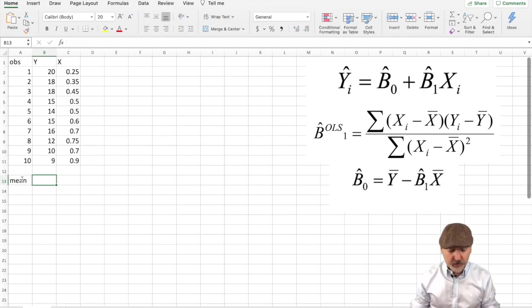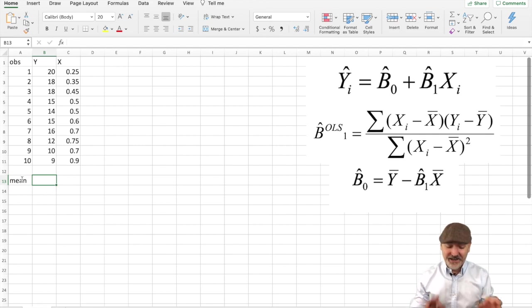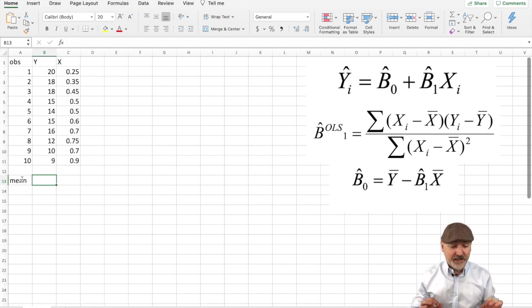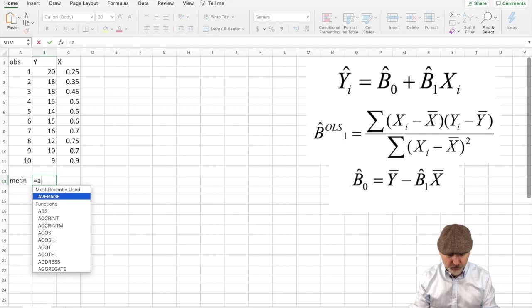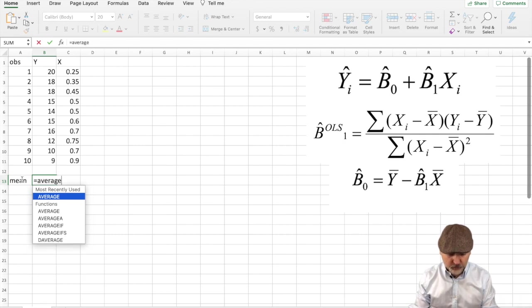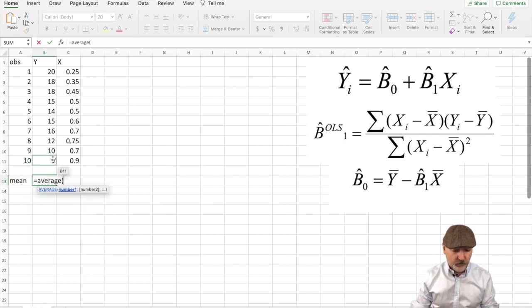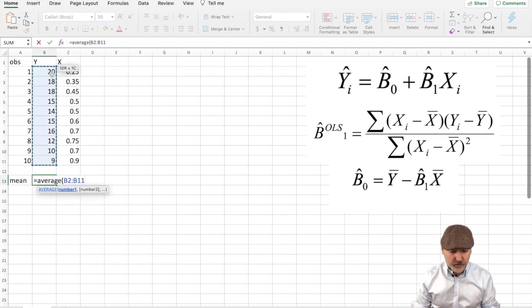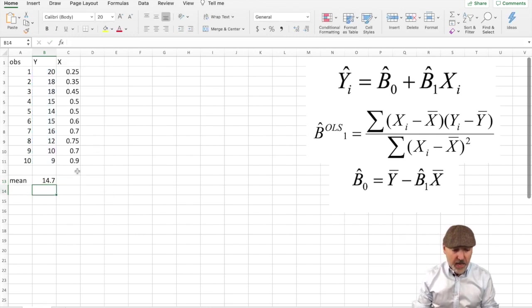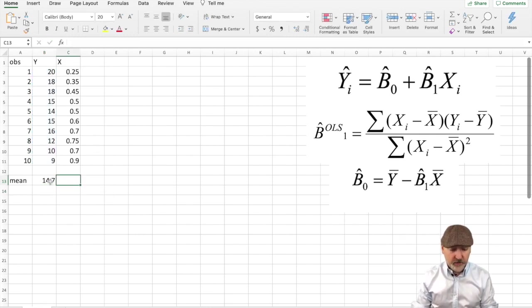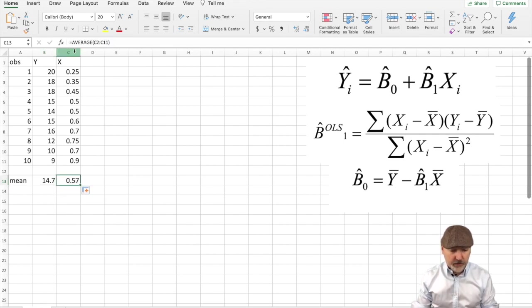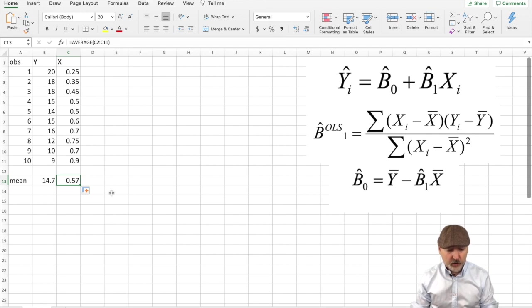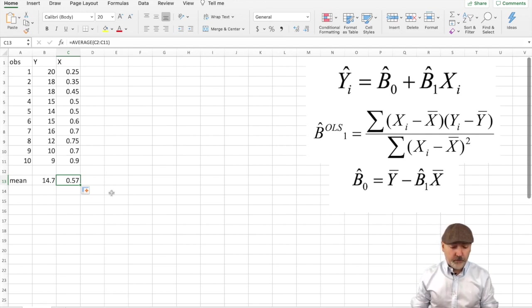Stata will do all this for us. In Excel, we could just use the formula, so equal average, and we want to take the average of our 10 observations. So our average sales is 14.7, and then we can just drag that formula over to get the average of our c column here, our x variable, which is $0.57. So now we're off to the races.